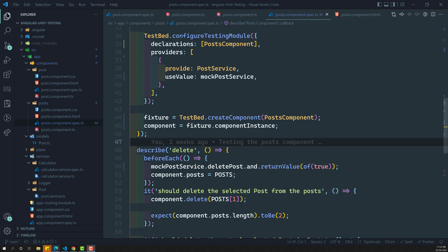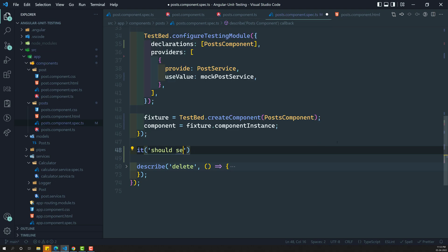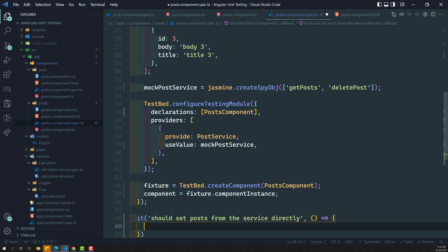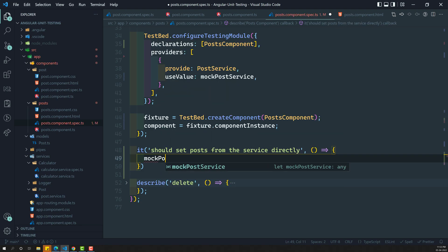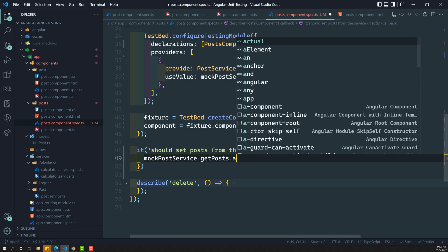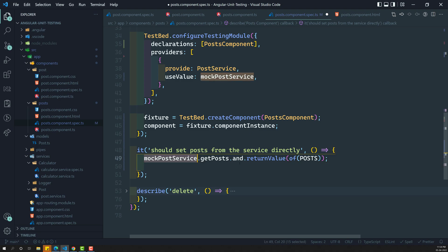Here I am writing a new test: 'it should set post from the service directly.' Instead of directly assigning component.post, we need to set the post data from the service. First, we set the return value on the mockPostService: mockPostService.getPost.and.returnValue(of(postData)). So whenever this test case calls getPost, it will return the post data as an observable.